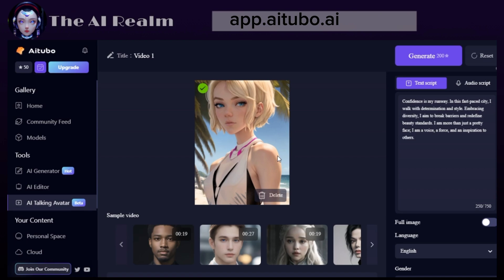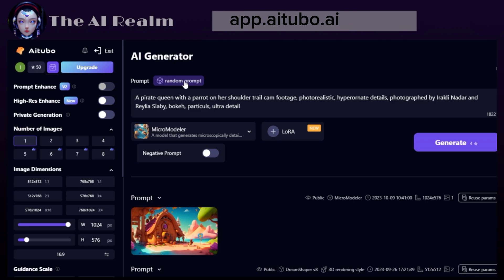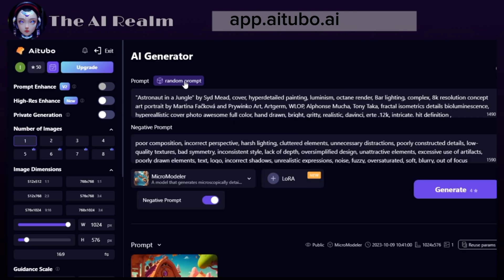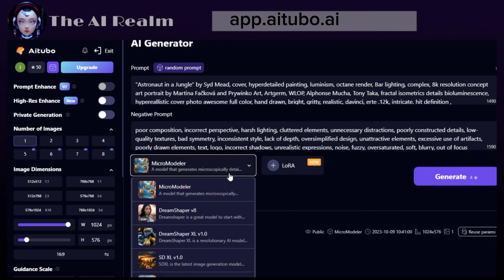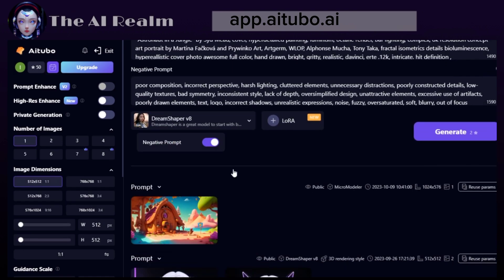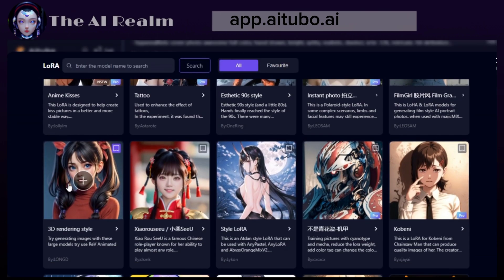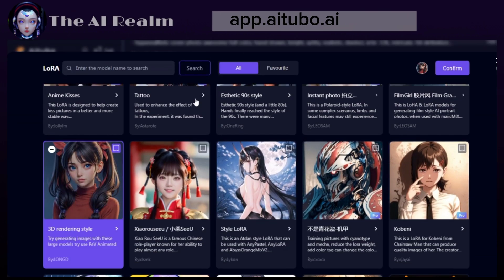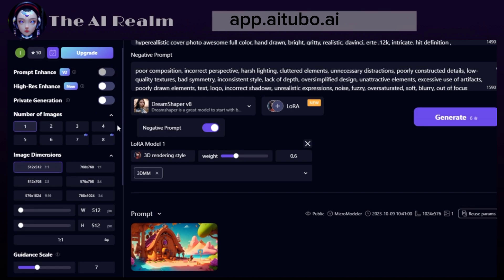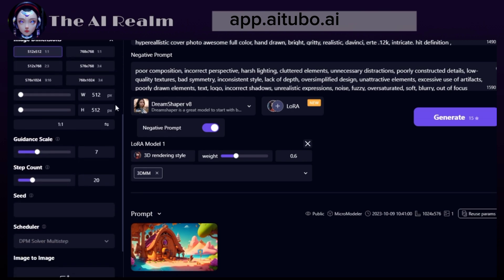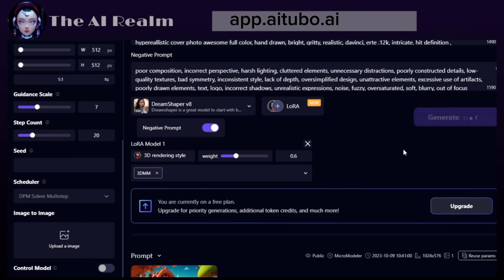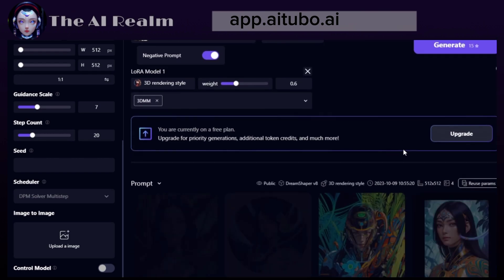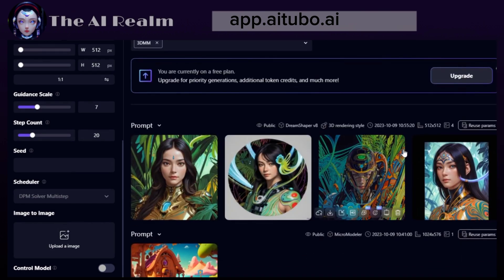To generate your own AI art, click on AI generator, then write your prompts or click random prompt. You can also choose your preferred model and Laura, which are different styles of art. On the left side, you can adjust the details of your image, such as the number of images, image dimension, or add an image to image input. When you are done, click Generate and wait for the AI to create your artwork.